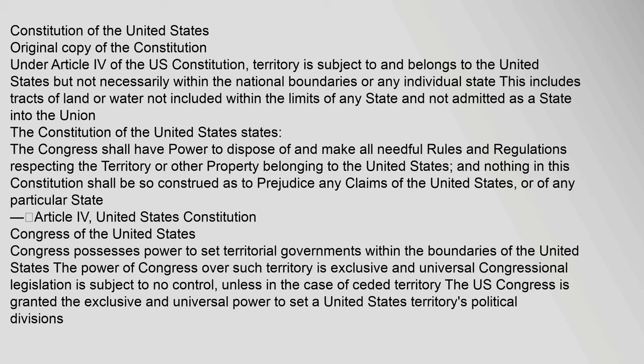Congress possesses power to set territorial governments within the boundaries of the United States. The power of Congress over such territory is exclusive and universal; congressional legislation is subject to no control, unless in the case of ceded territory. The U.S. Congress is granted the exclusive and universal power to set a United States territory's political divisions.